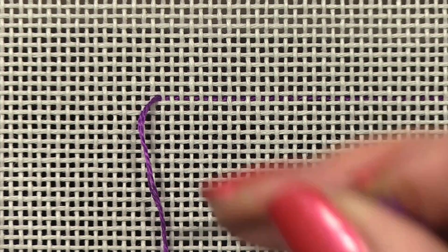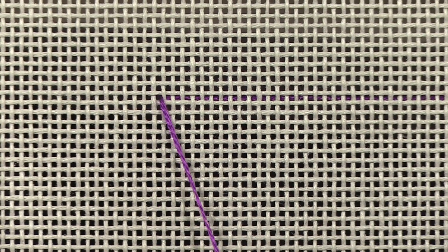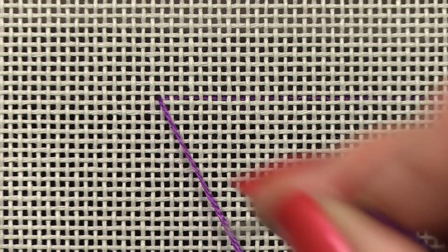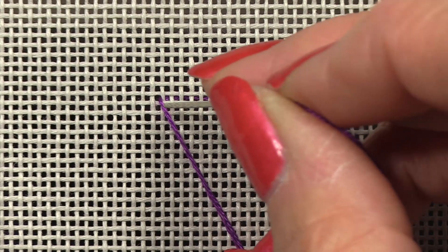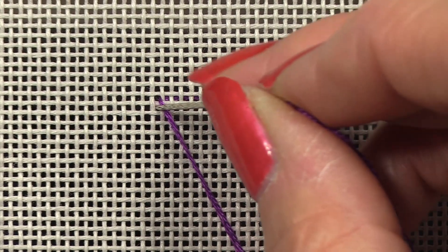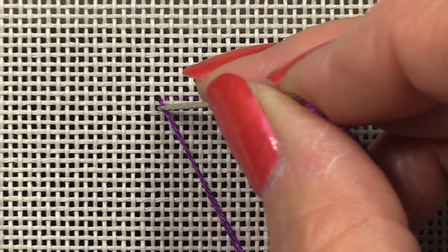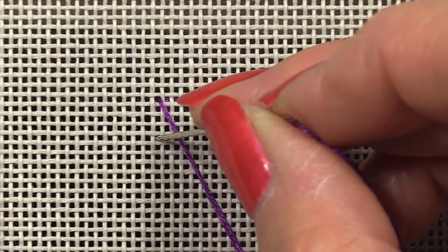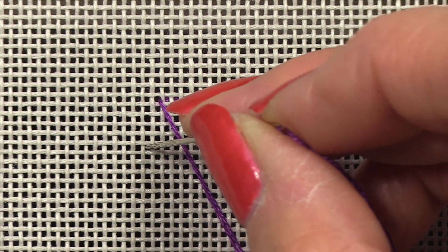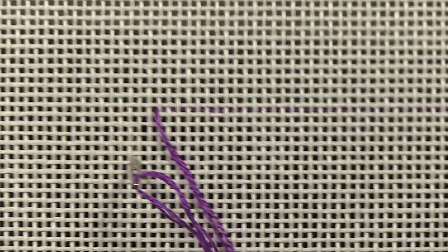And my first stitch is going to cover five canvas threads down and two to the left.